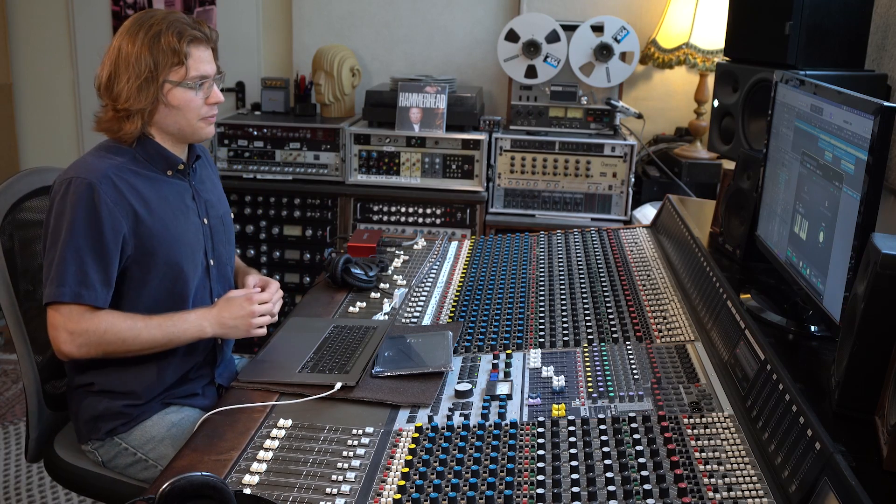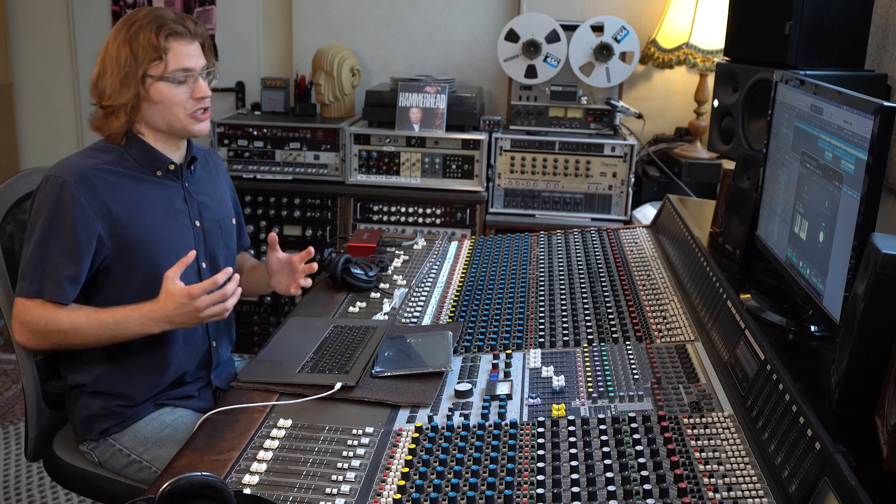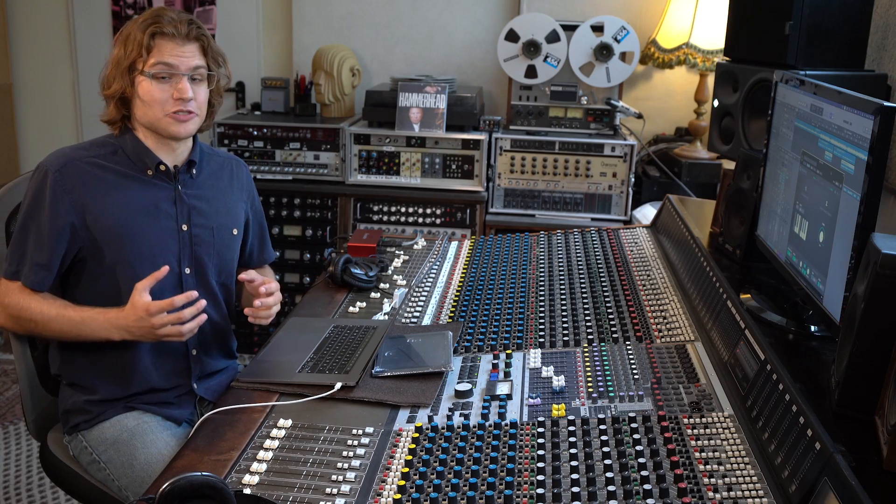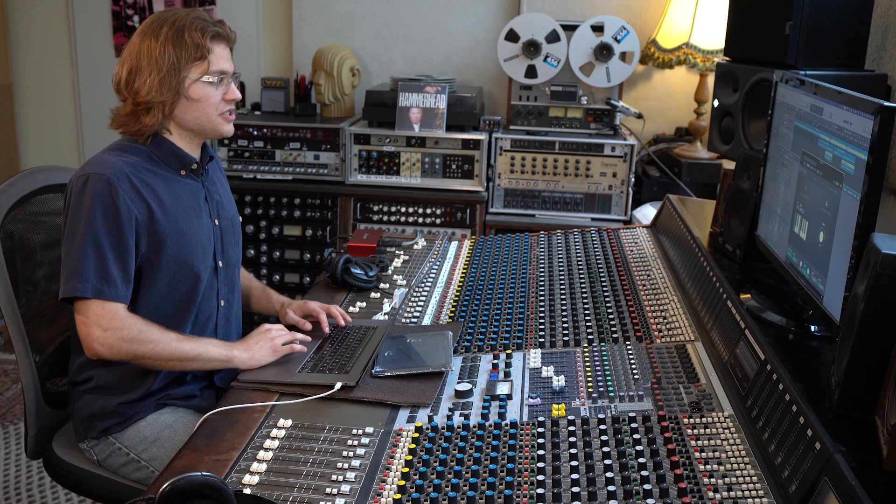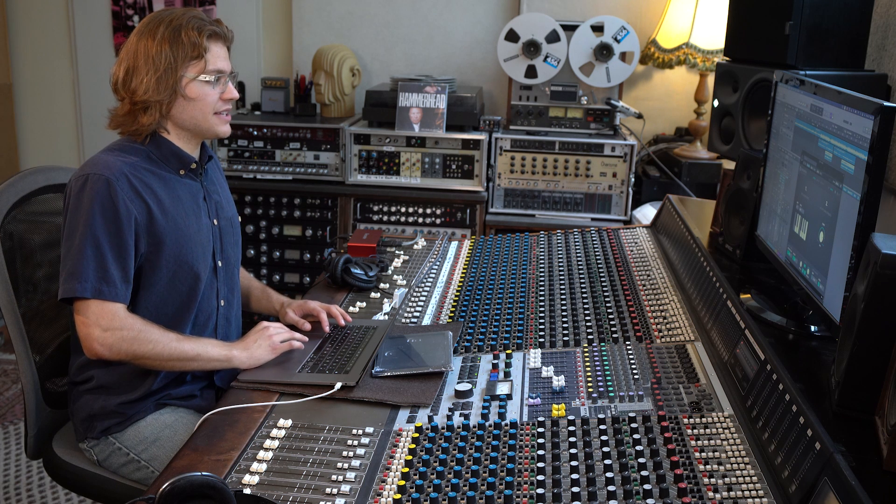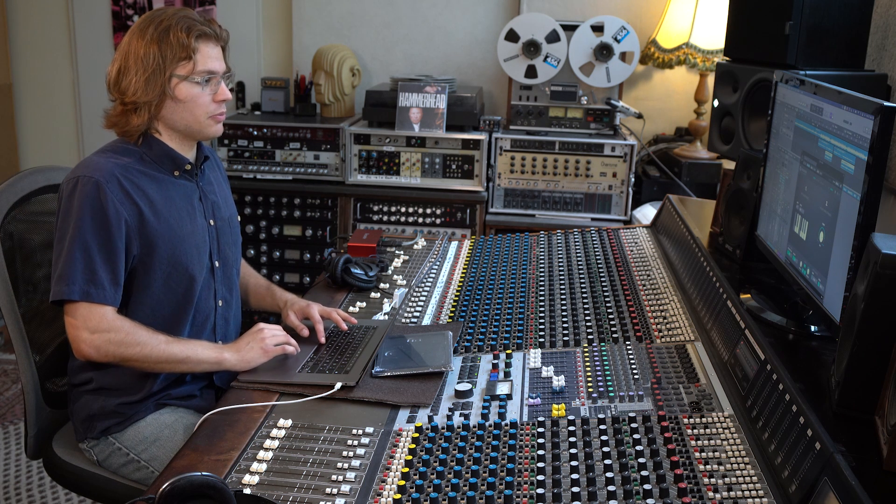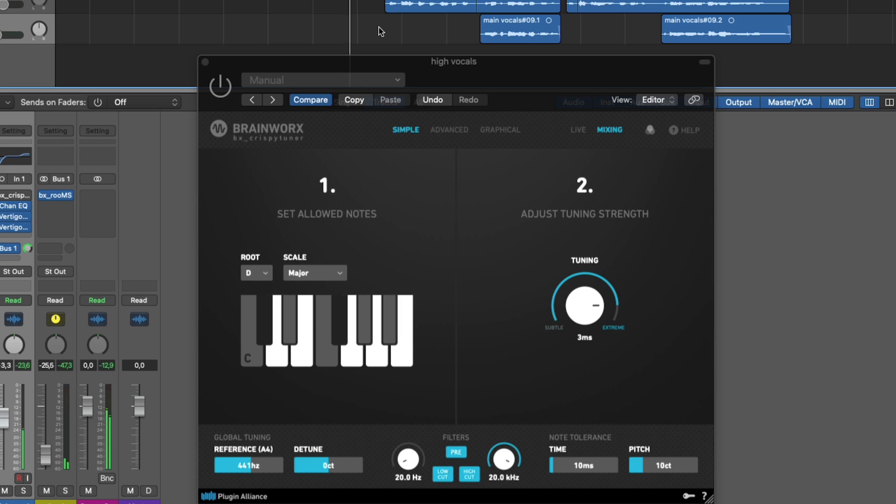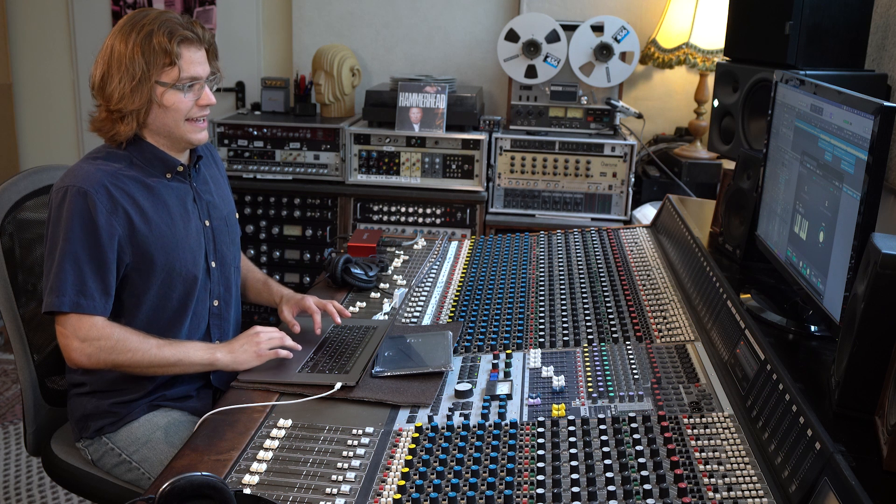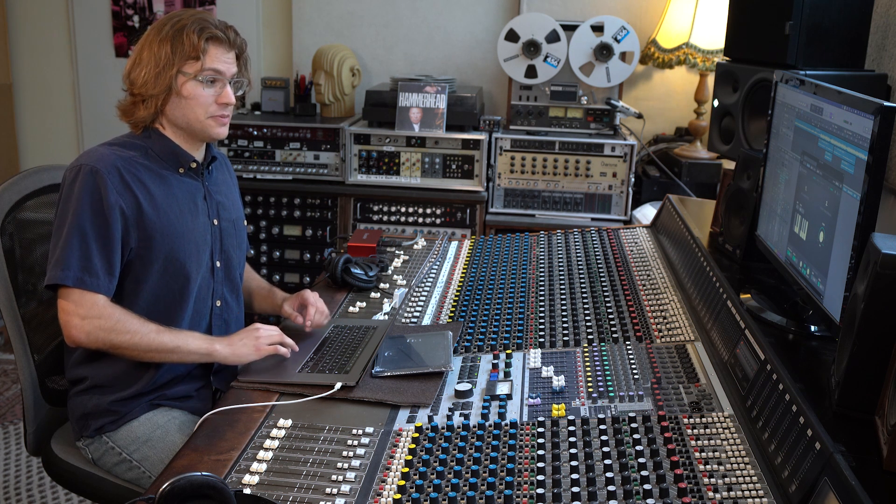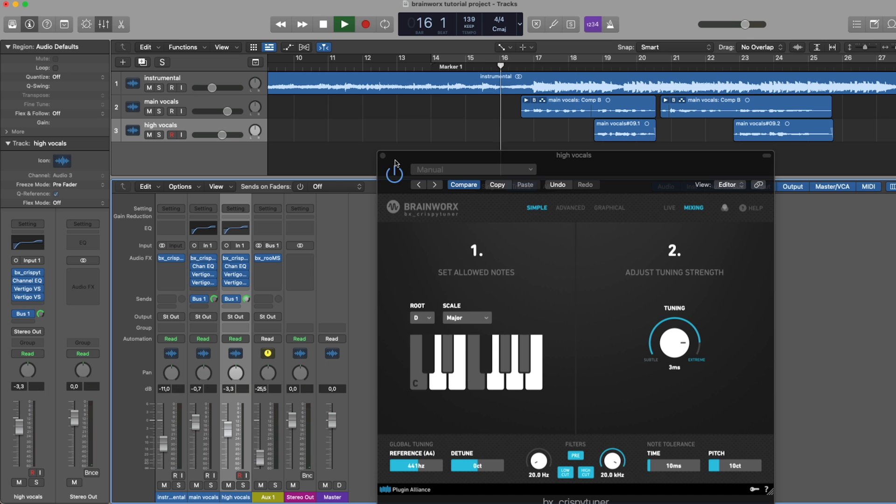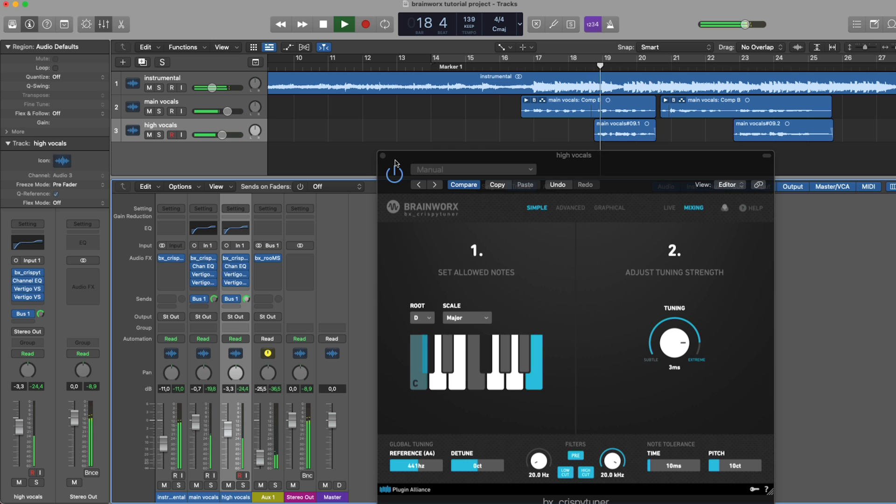So let me just play that back to you to show how much work the BX crispy tuner is actually doing. First, I'm going to disable the crispy tuner on both tracks. Yeah, it's not that great. But with the crispy tuner on, even I can sound like a somewhat decent singer.